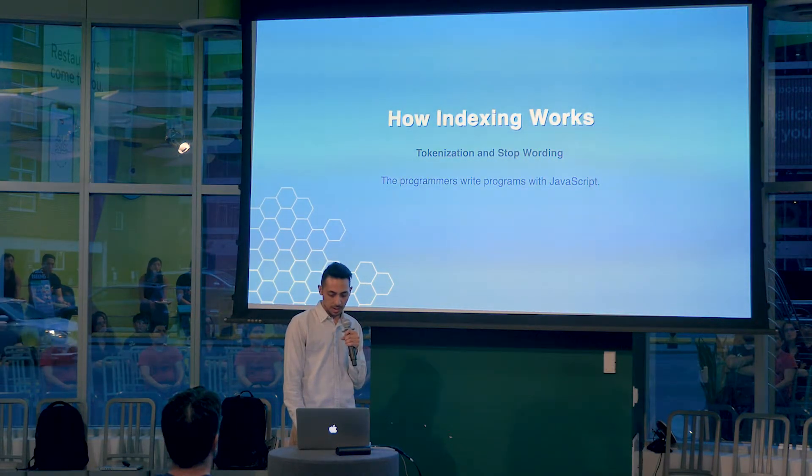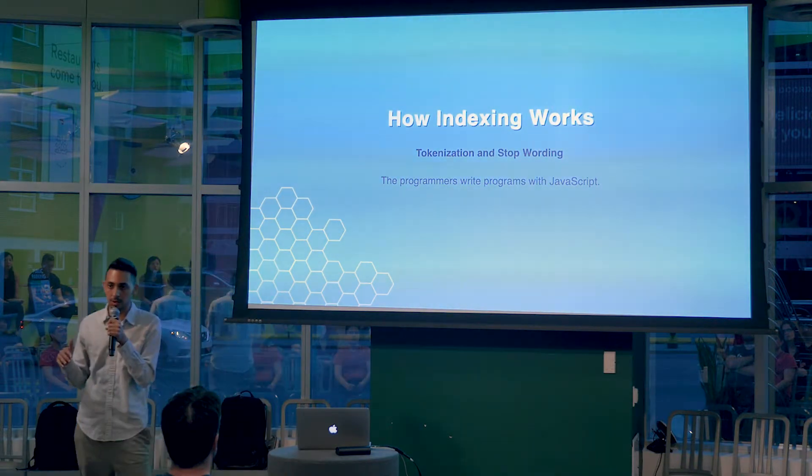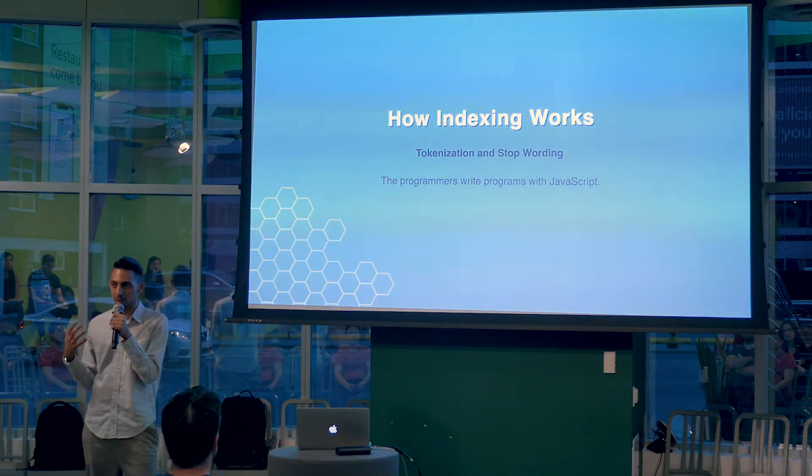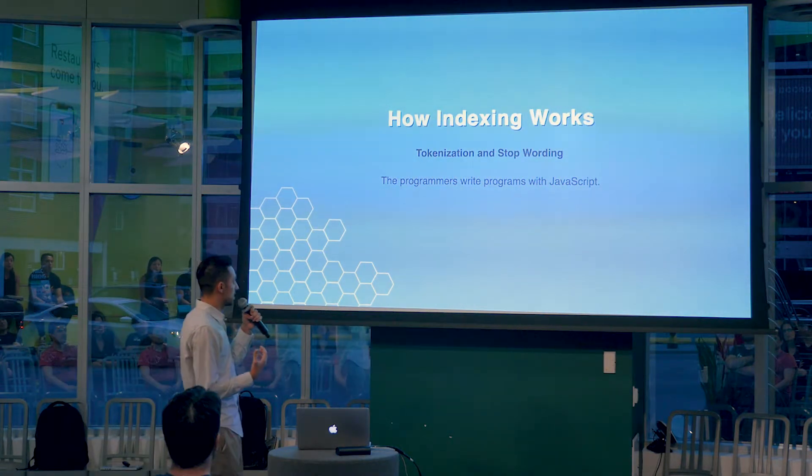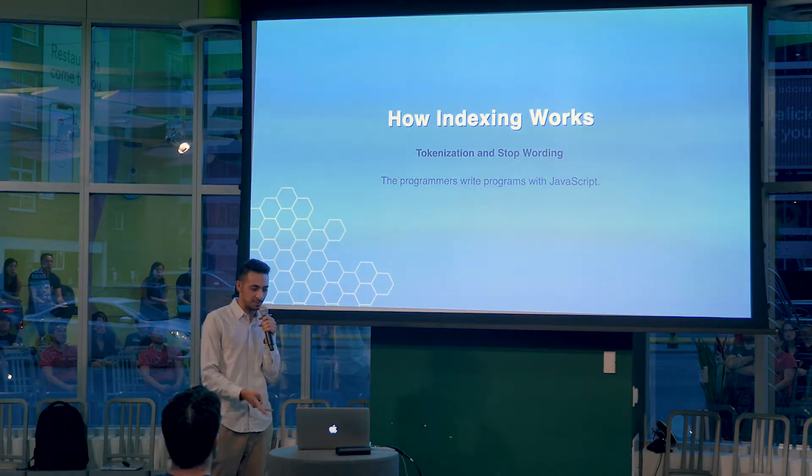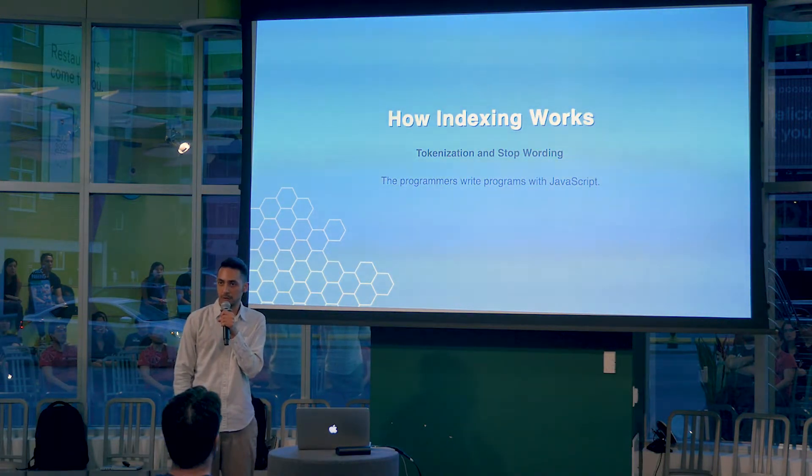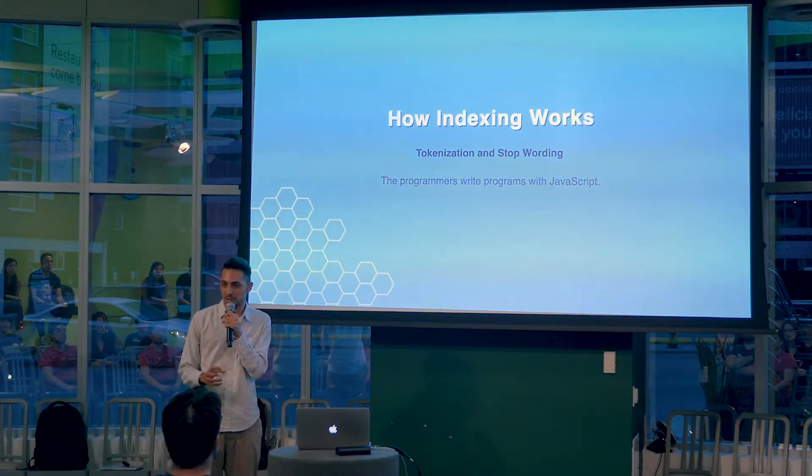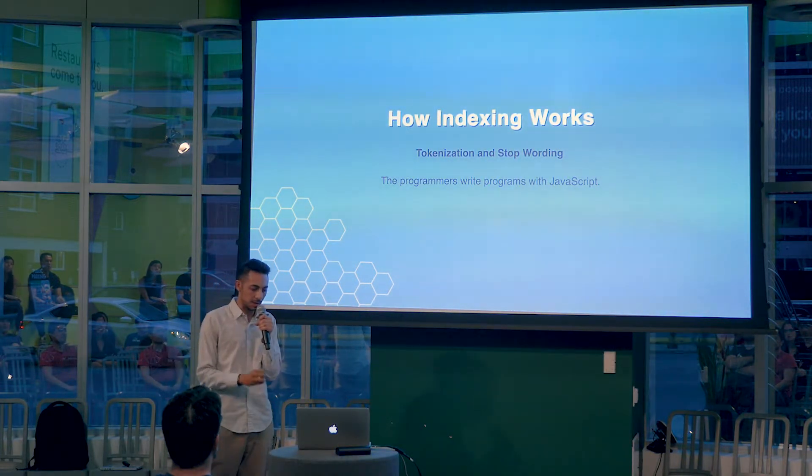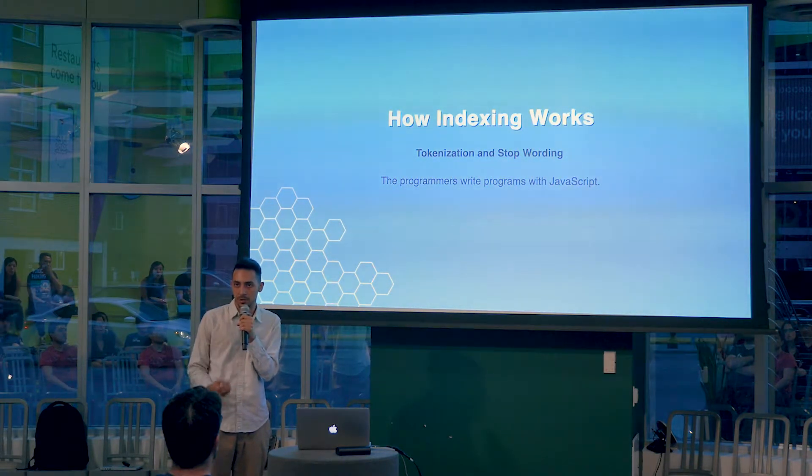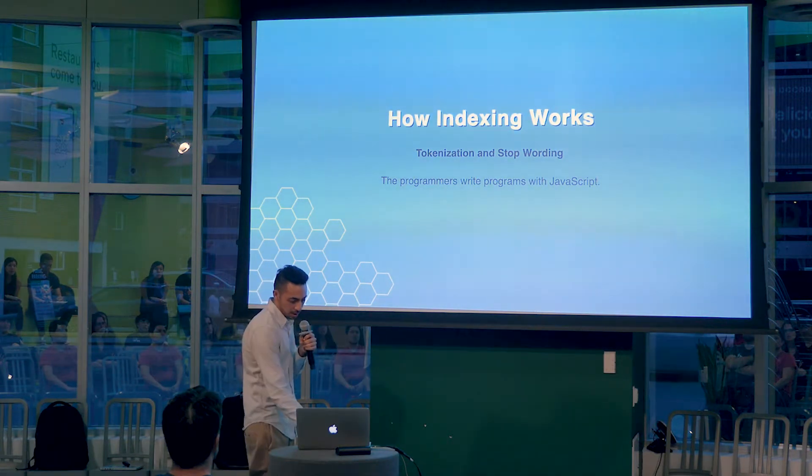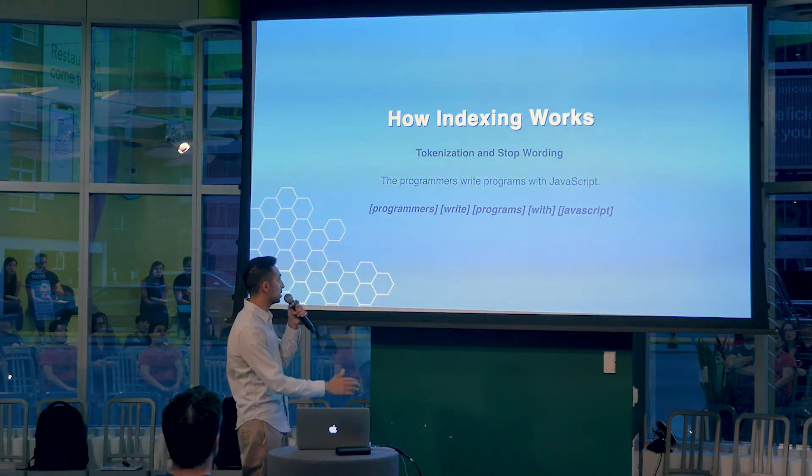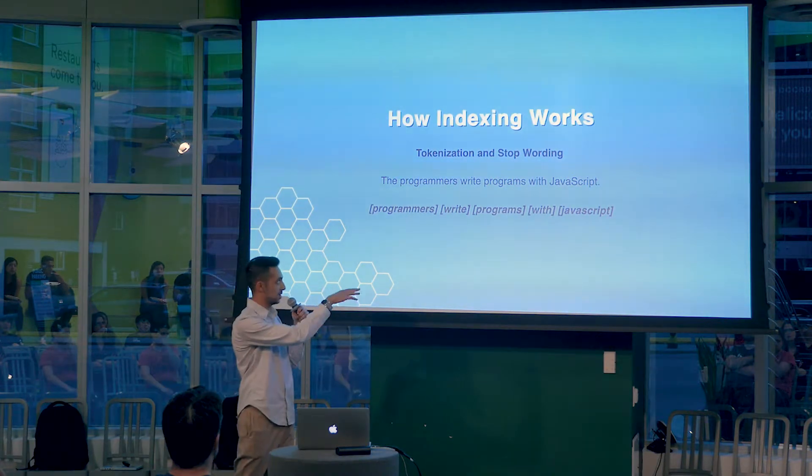And this is how, when you talk about indexing words in Elasticsearch, it goes through a couple steps. The overall process is called indexing, but the first steps are tokenization and stop wording. If you look at the sentence down there, 'programs write programs write JavaScript,' what tokenization does is it breaks down these sentences into individual words. Then it does stop wording, which is removing words that only do much on their own, like the first word. So the end result of that sentence is something like that, and it also lower cases everything.